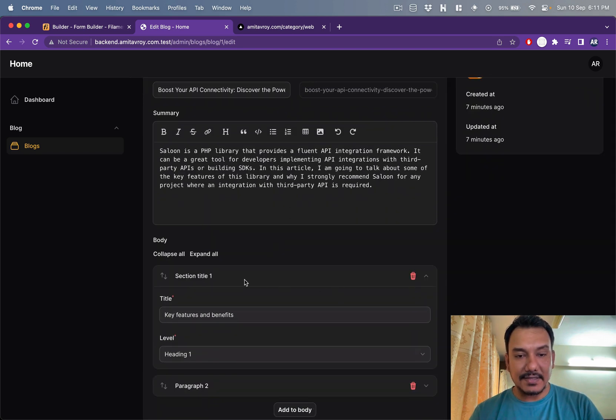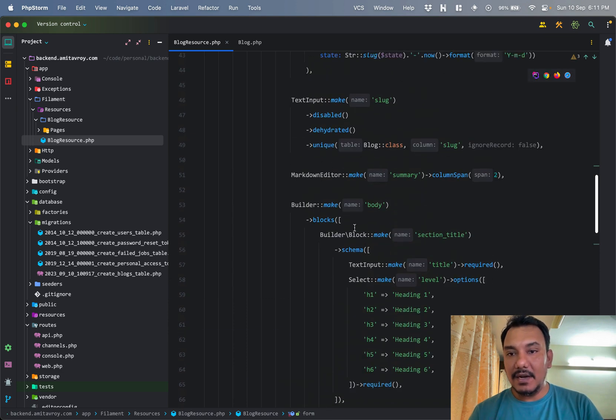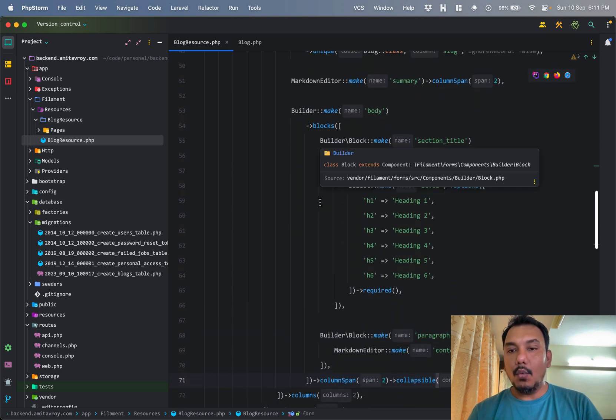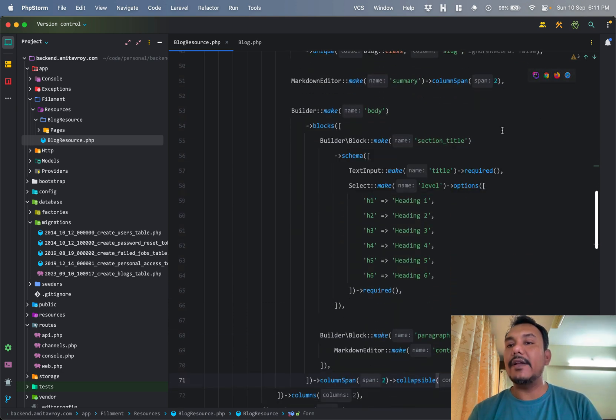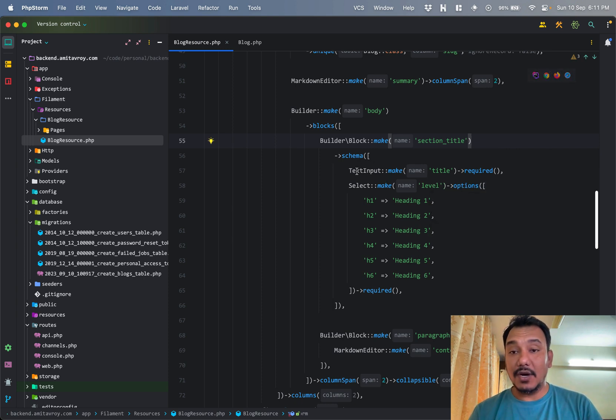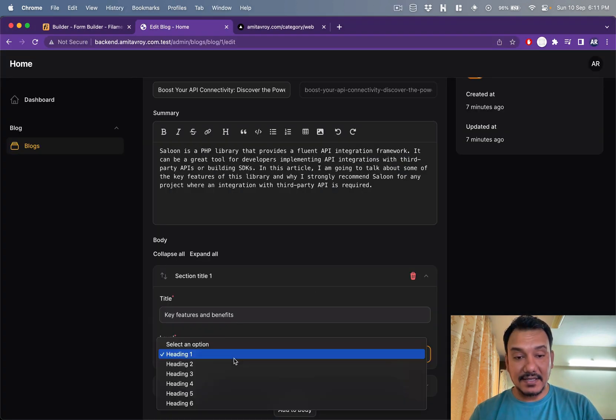It makes it a little easy. So let's see. The first one in the builder is a section title because in my builder I have one kind of block which I can expect, which is the title.